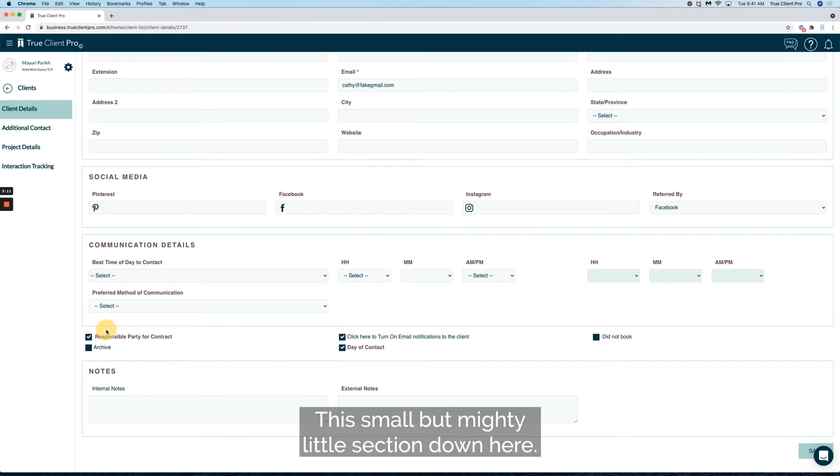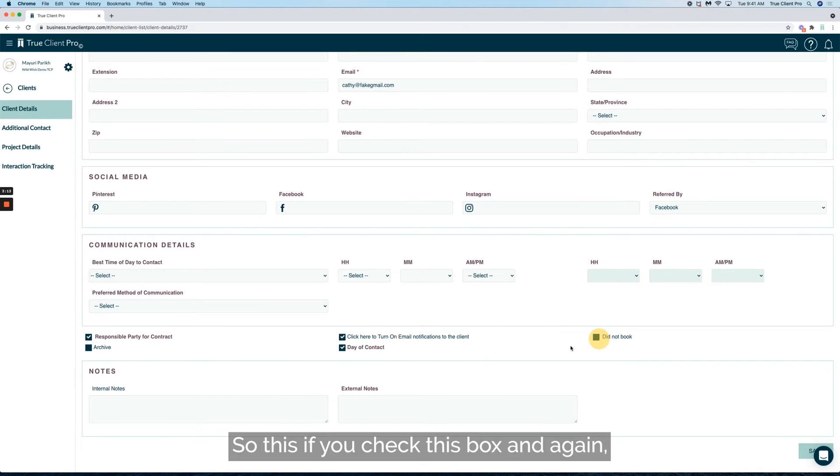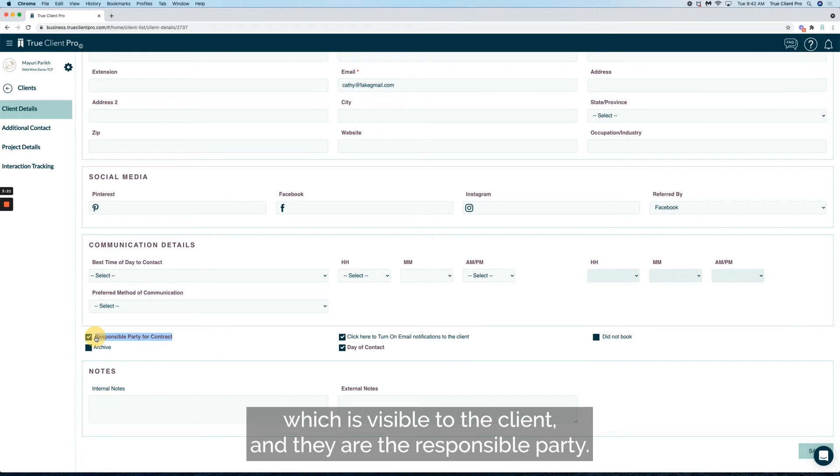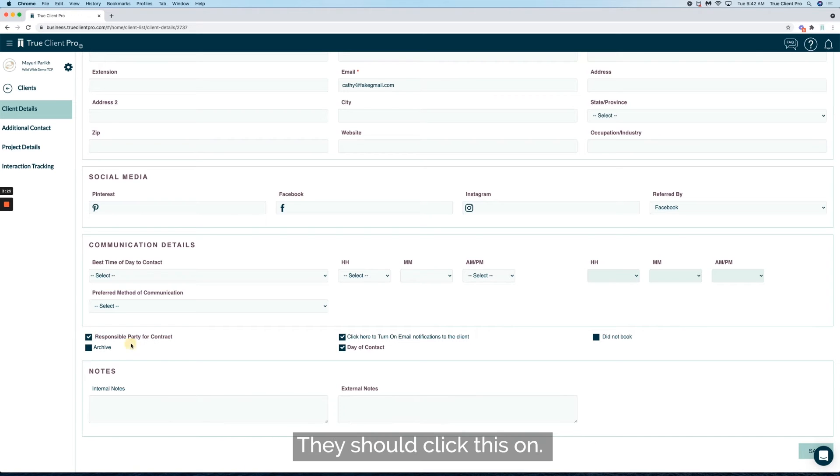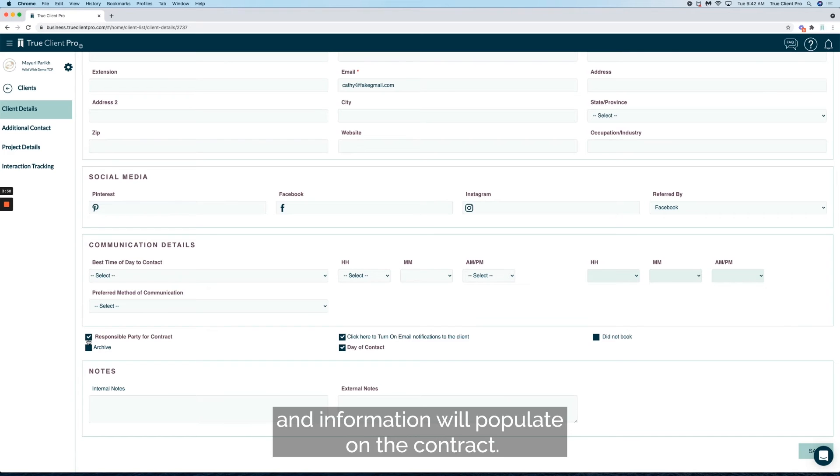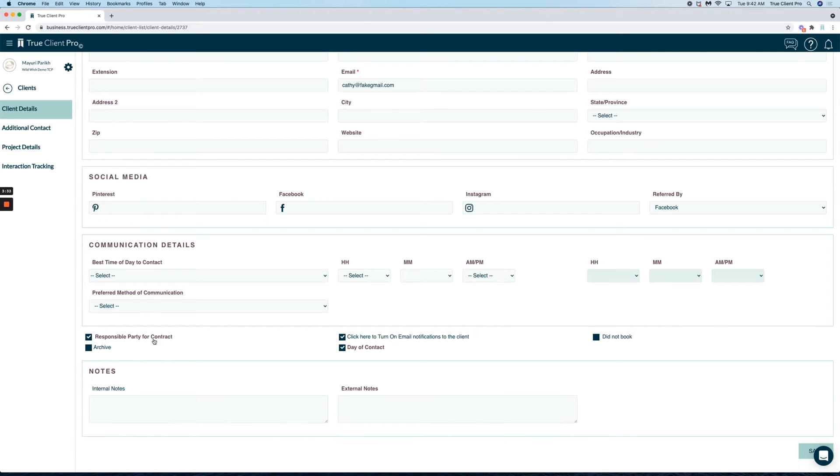This small but mighty little section down here - if you check this box, this field as you can see is responsible party for the contract which is visible to the client. If they are the responsible party they should click this on. That means automatically their name, their address, and information will populate on the contract.